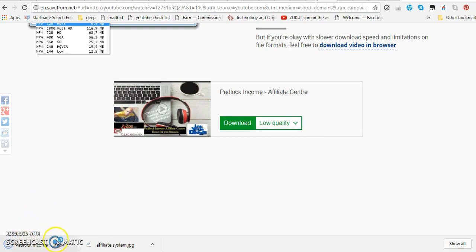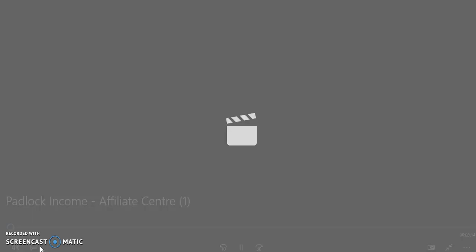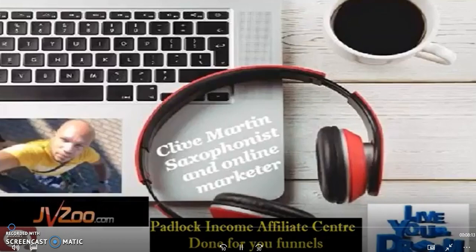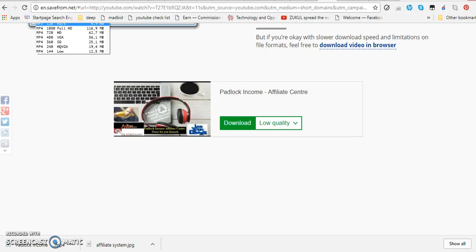In this bottom section here, you can see it says padlock income MP4. Now that is already done and that will be saved to my downloads. I'm just going to open that so you can see it on my computer screen. There's a video there — cool.